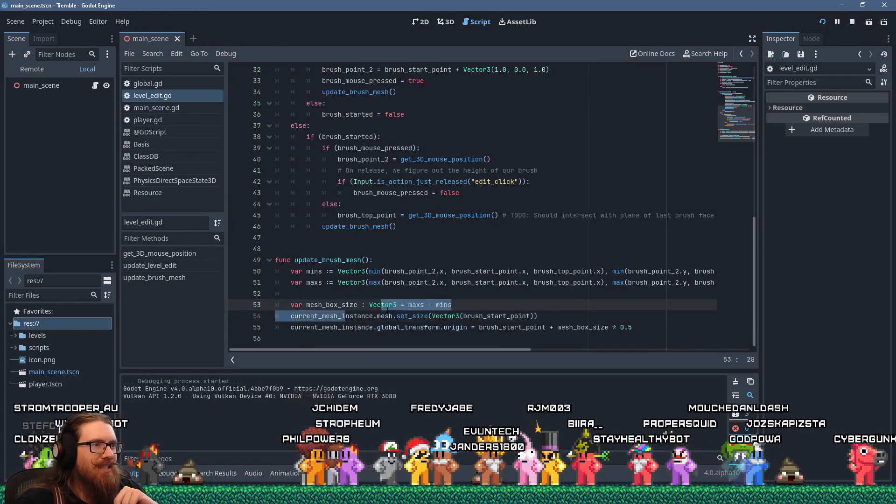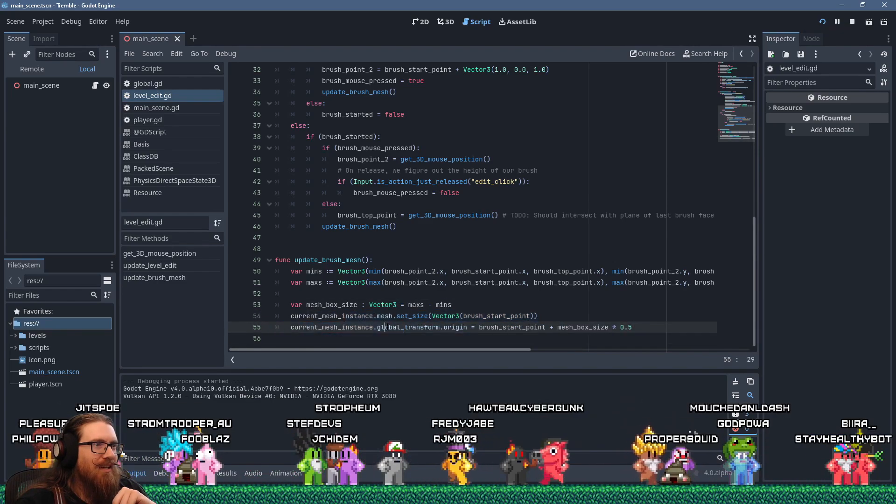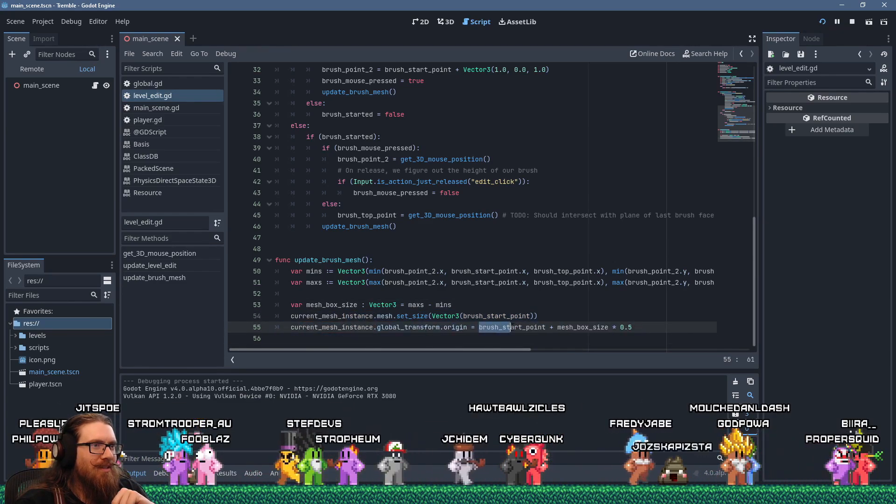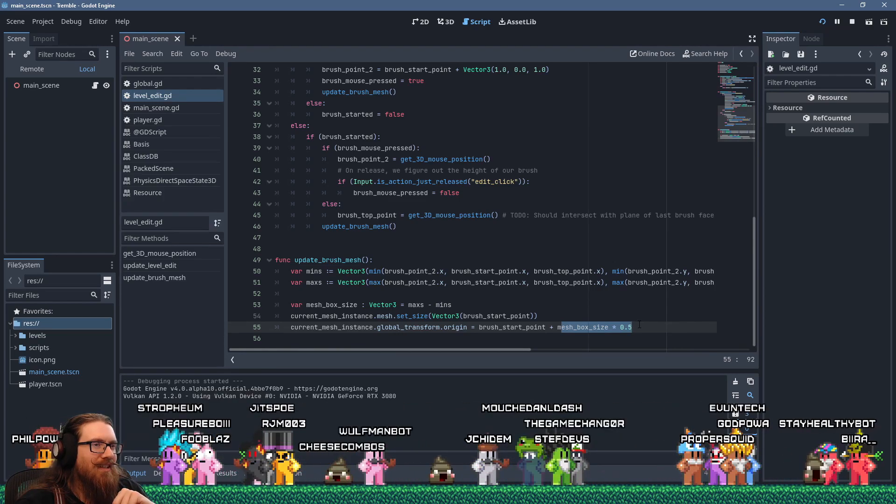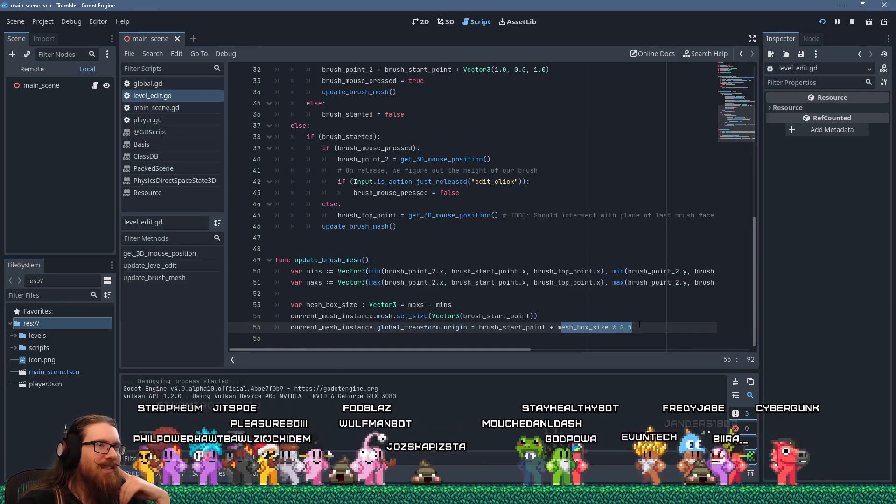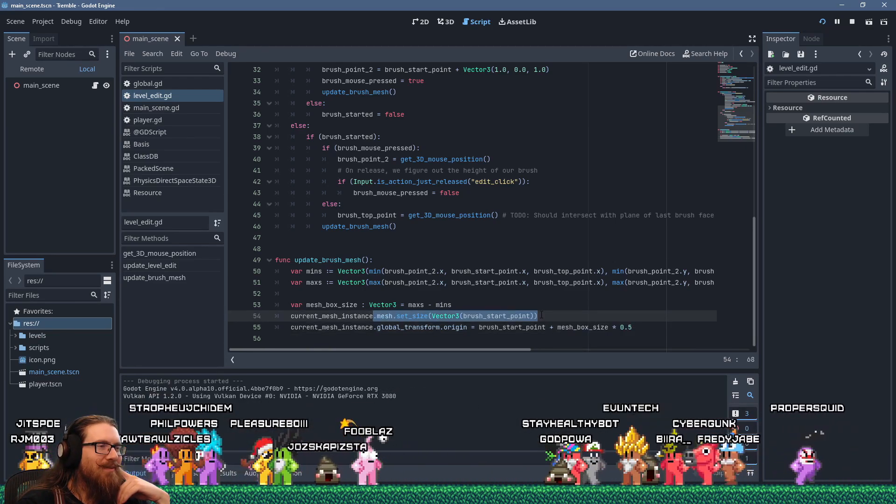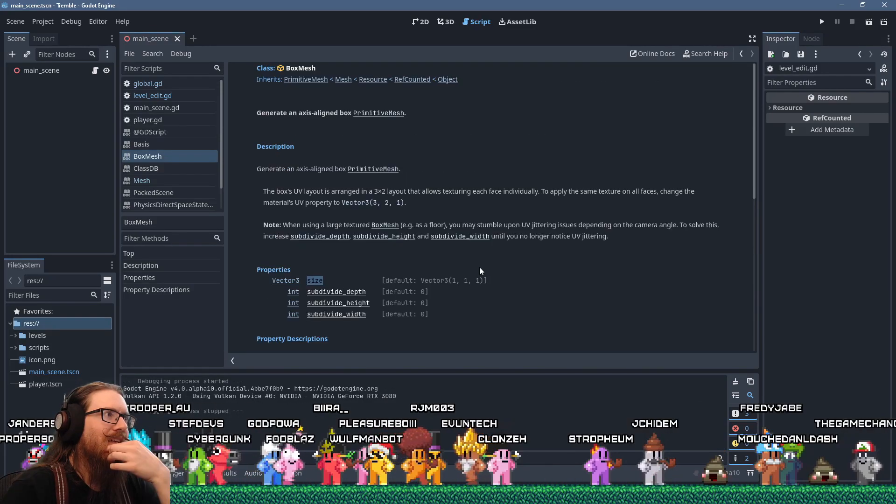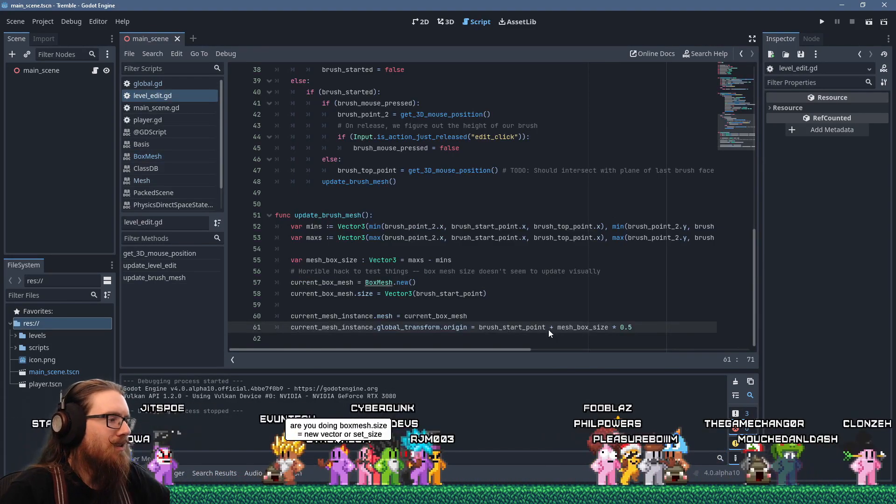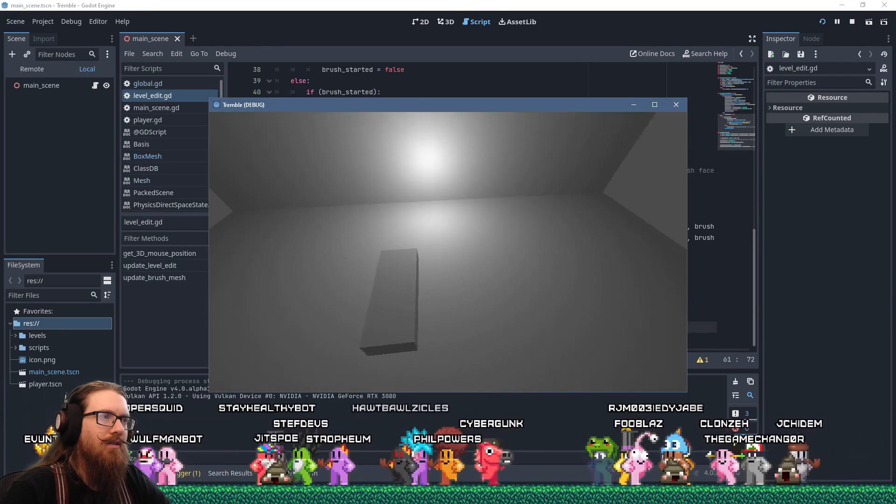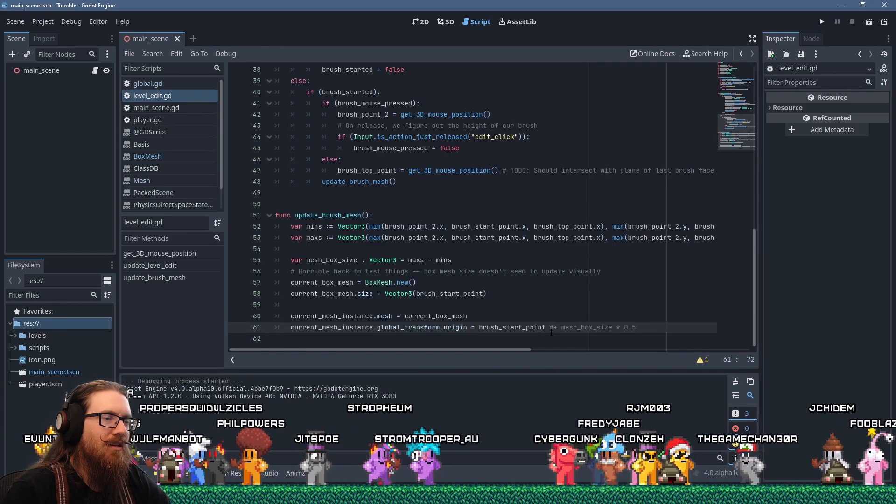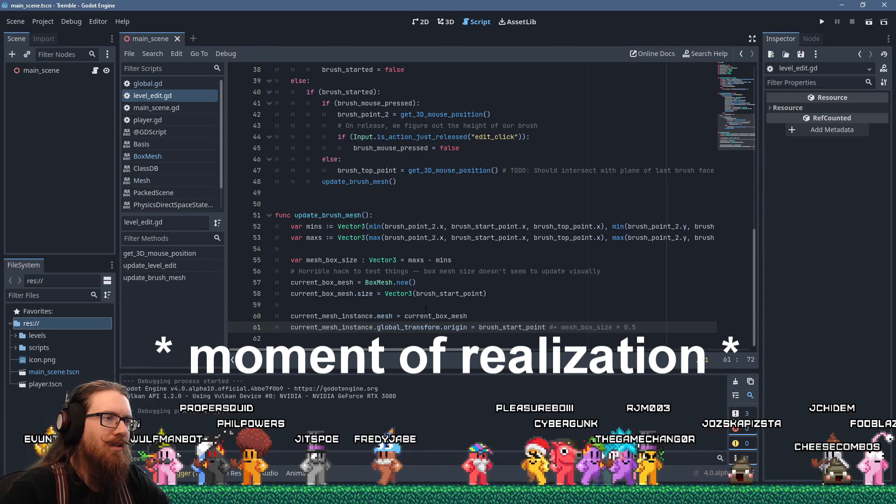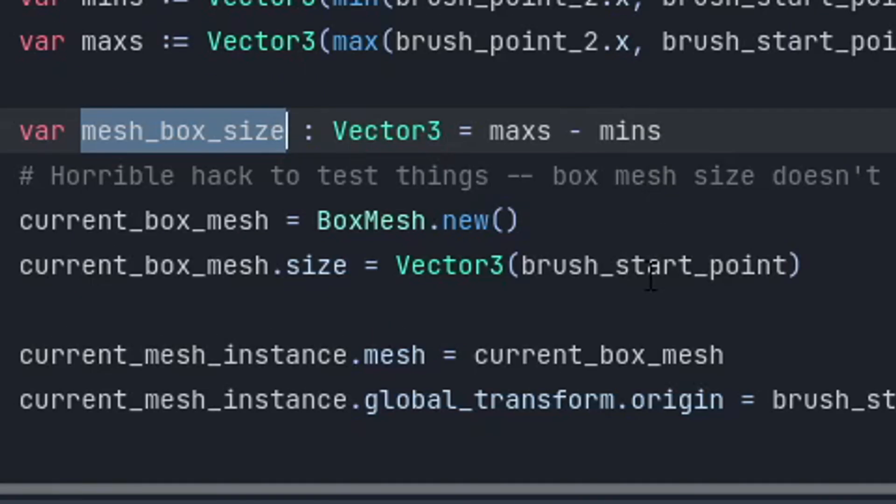The size of the box should be updating, but maybe that doesn't update. If I set the size of the mesh, it doesn't seem to update. Because I'm setting the transform to the start point plus half of the box size, because I want the center of the box to be in the middle of the start and end, and that moves it around, but the mesh itself doesn't update. No, the start point's not moving, so the mesh...